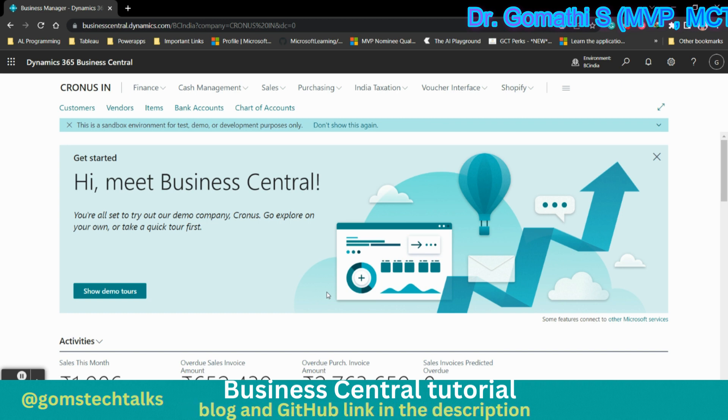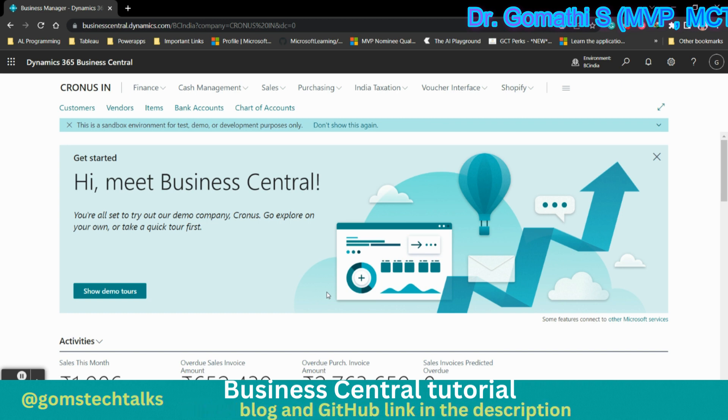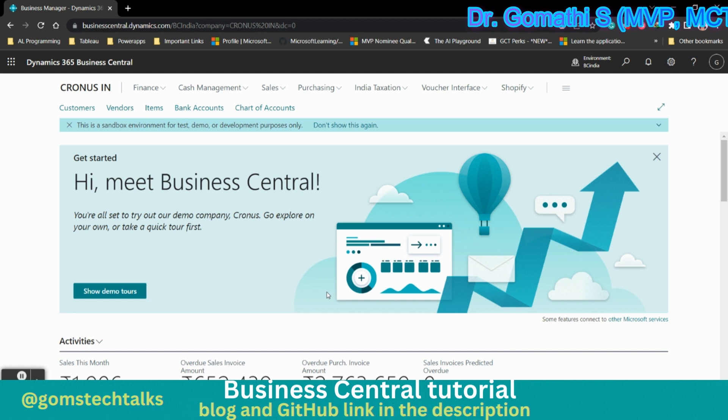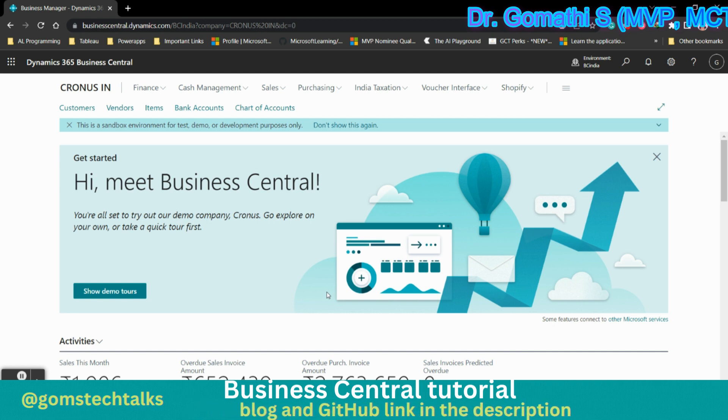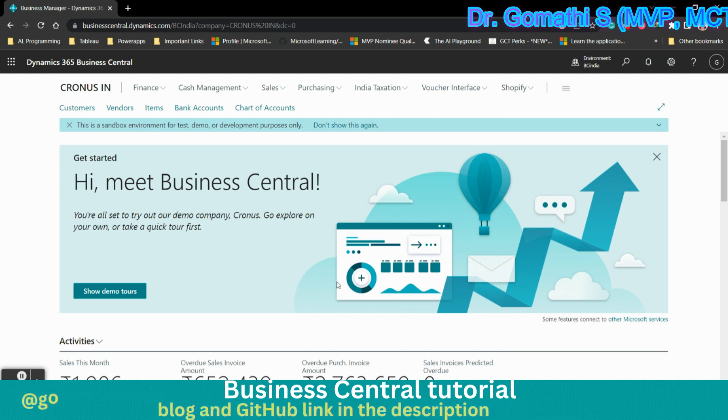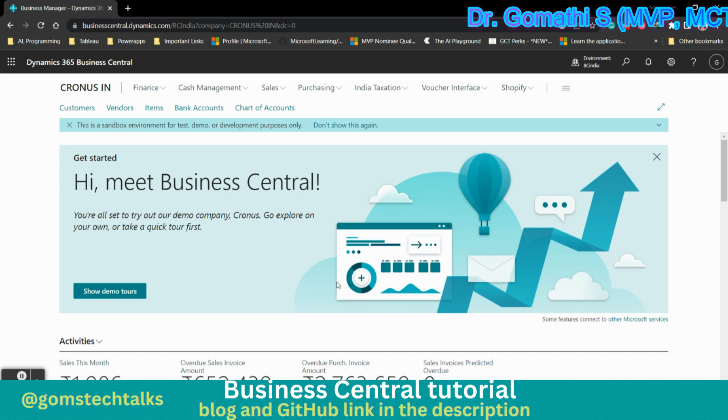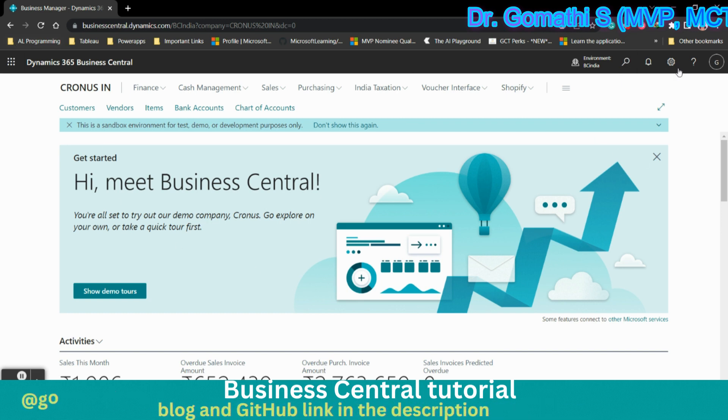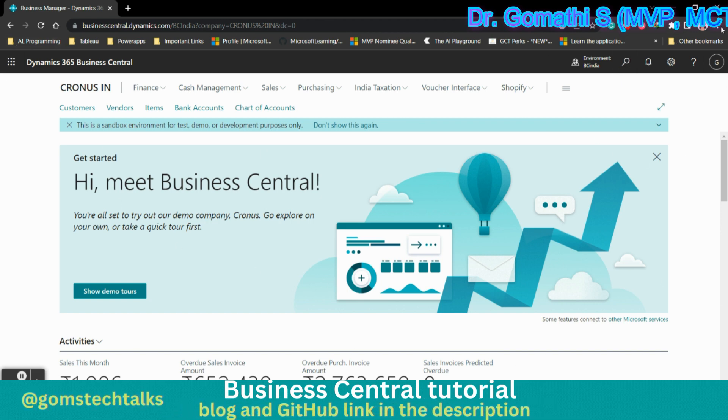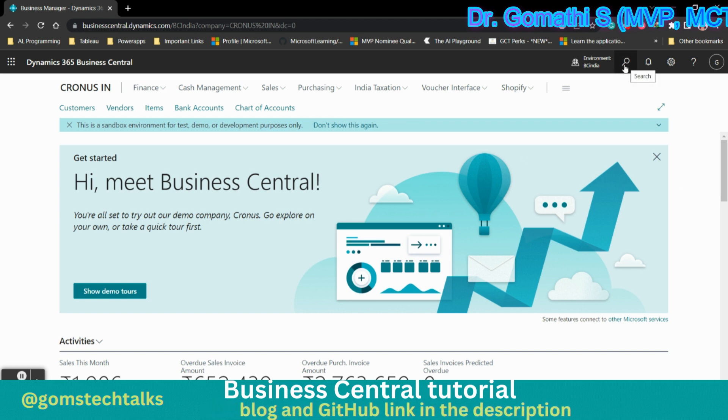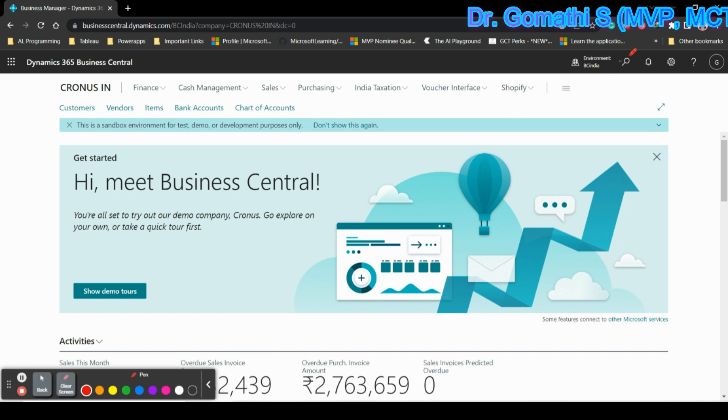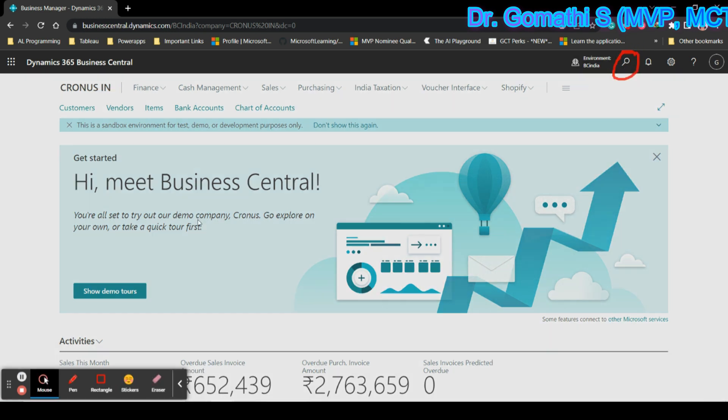This was released in October 2020 in the Wave 2 version. I will show you how to go and view that. Here you have a search on your Business Central page. You can see there is a search option on the right side. You can simply click here.